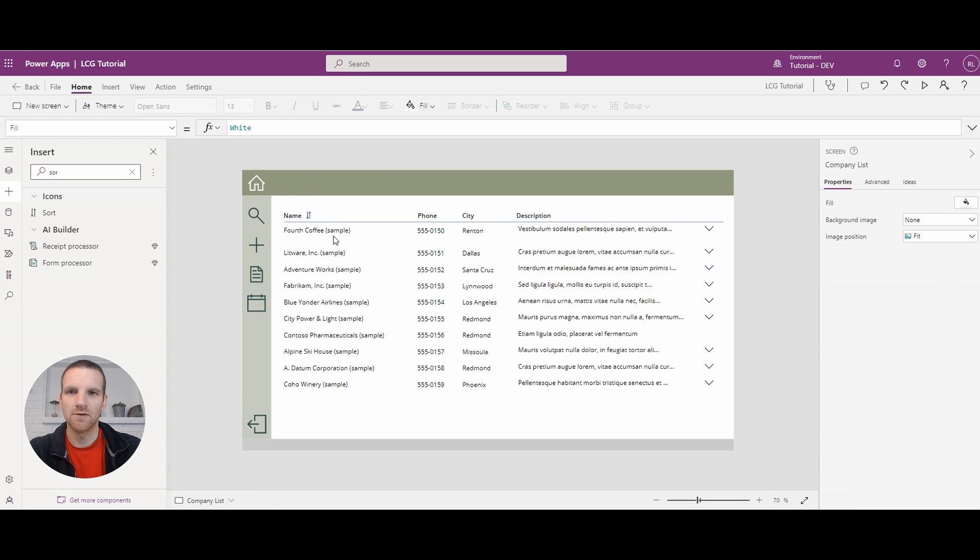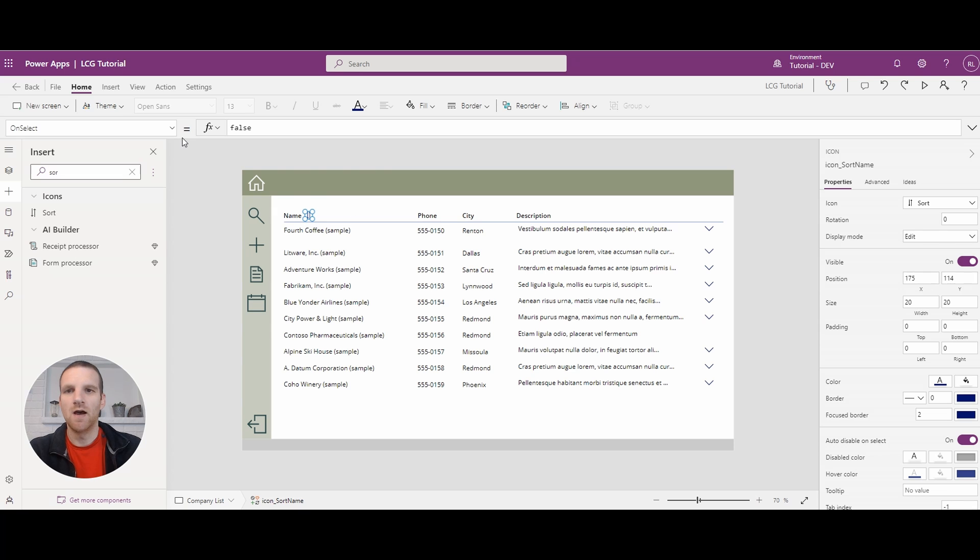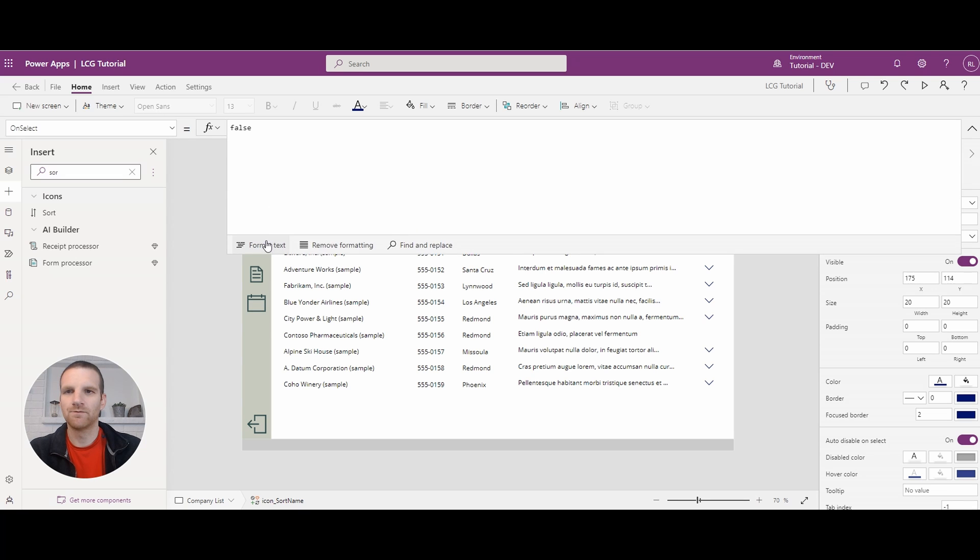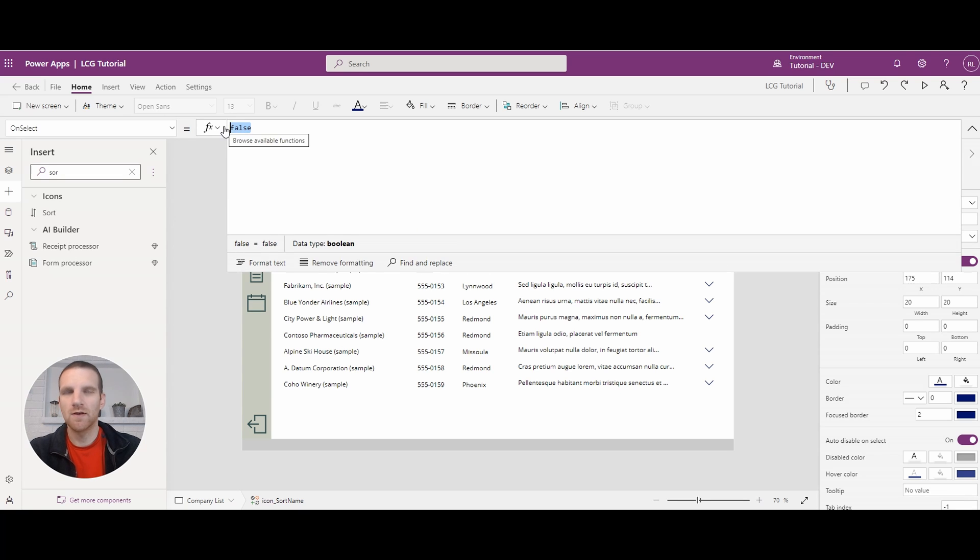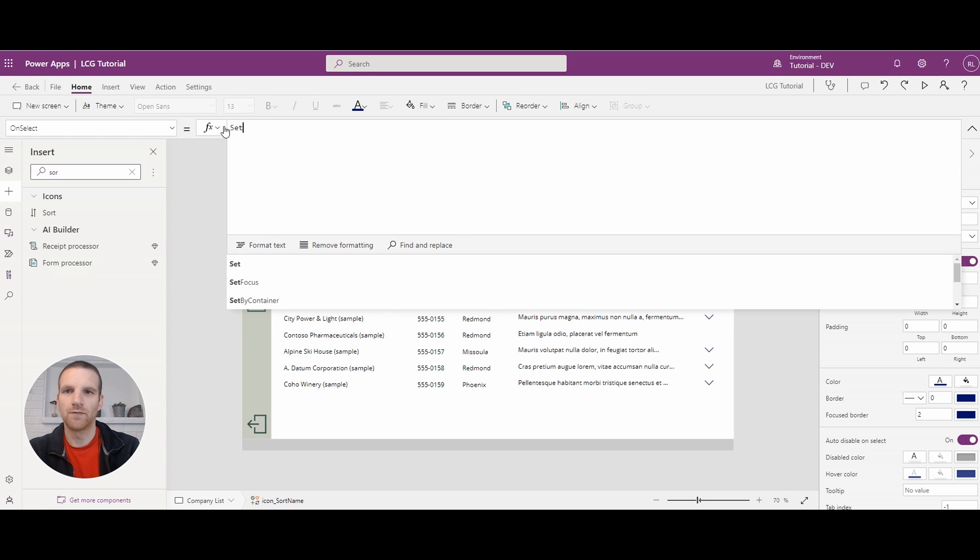Okay, so our first sort column is going to be beside the name. And if we click on it, what we will want to do is go to the onSelect function.